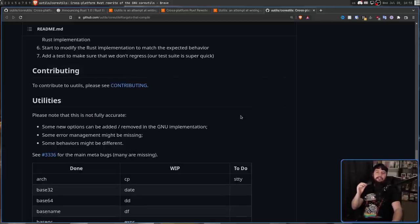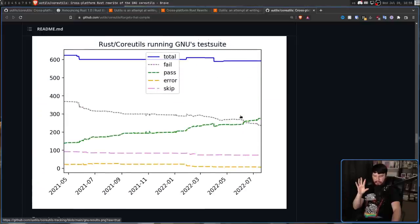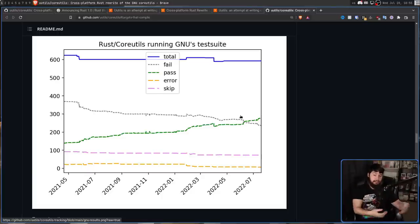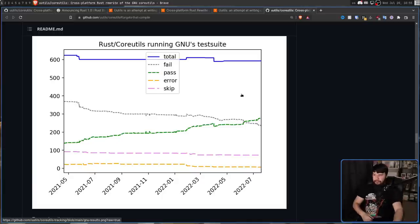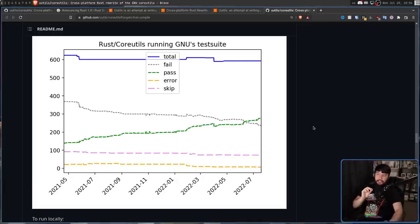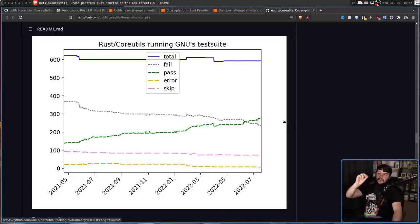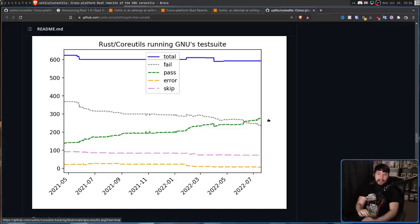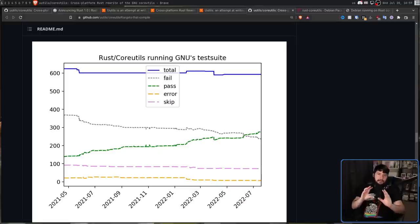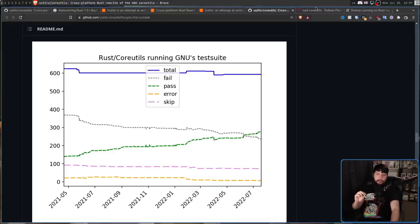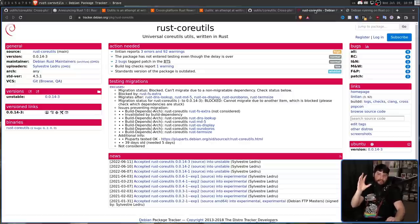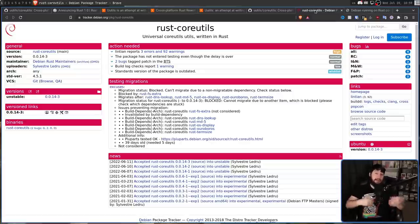A better way to demonstrate this progress is with the test suite. The way they test this is by running it against the GNU test suite — the test suite that GNU uses to make sure their core utils operate correctly. A very important switch happened earlier this year: the switch between the fail and the pass rate. Now more tests are passing than are failing. UUTILS is actually packaged over on Debian — you can install it right now and actually start using it.